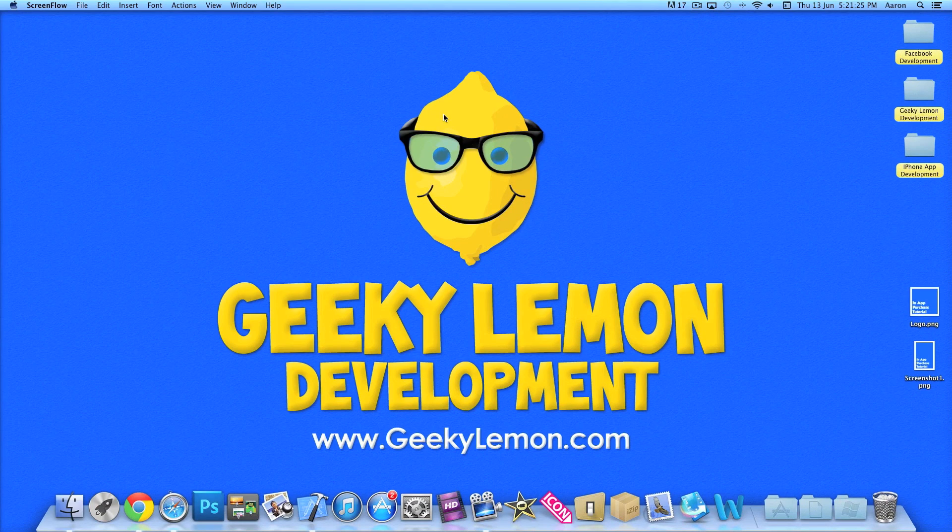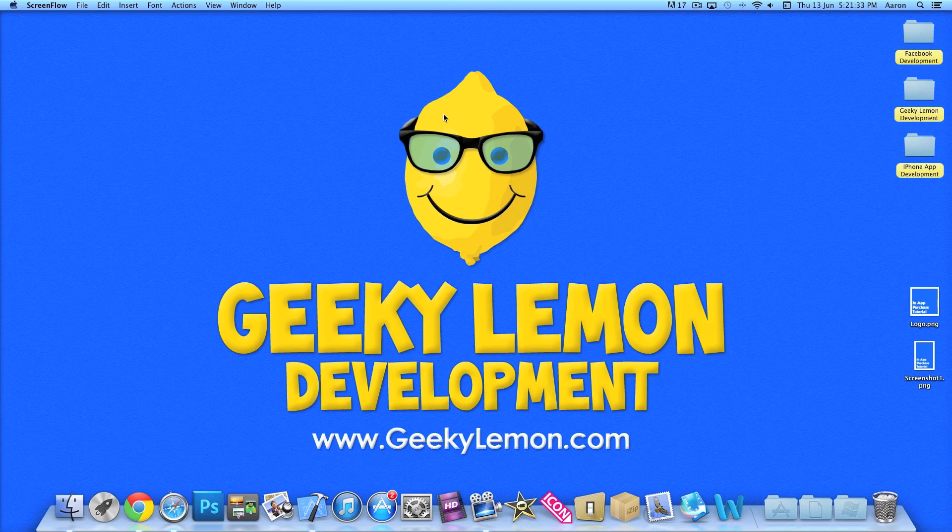Hey guys, this is Aaron from Geeky Lemmy Development and welcome to our Xcode Tutorials. In this tutorial I'll be showing you how to add in-app purchases to your applications.